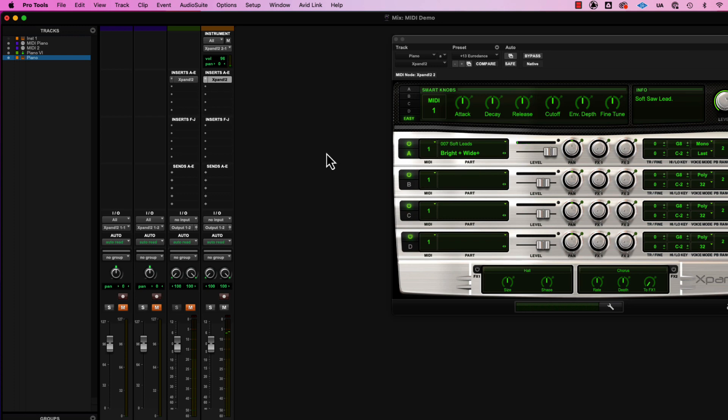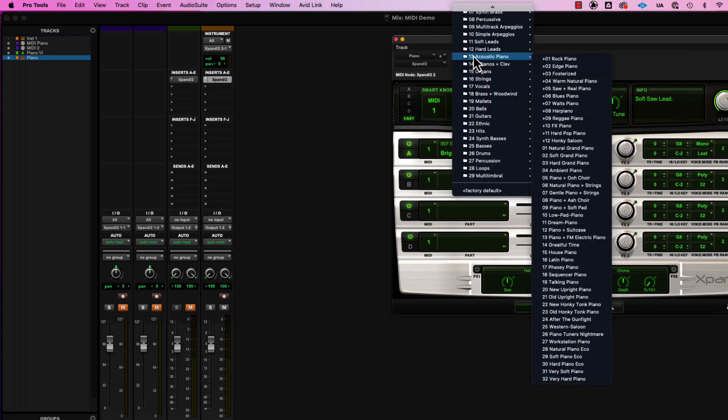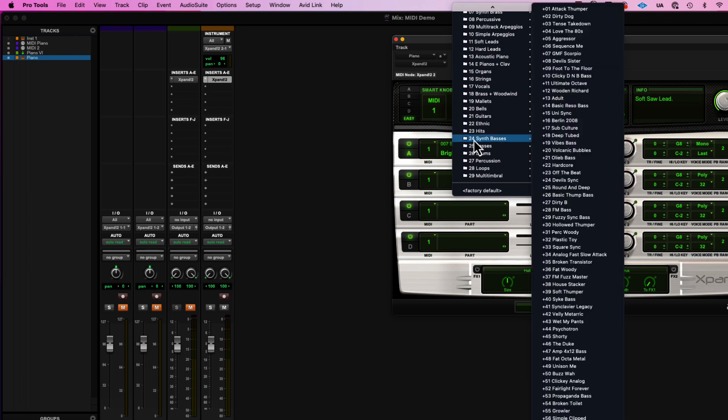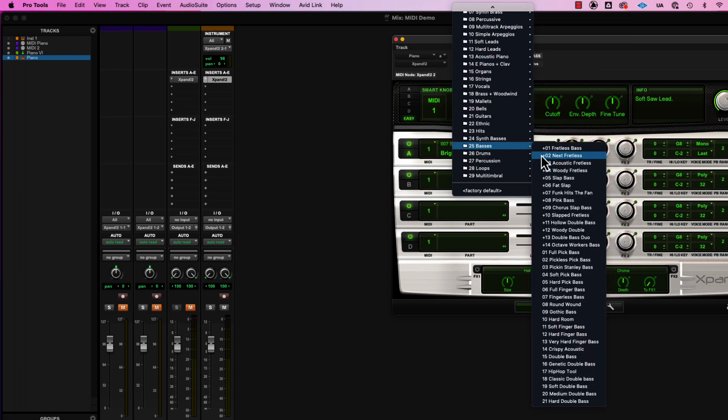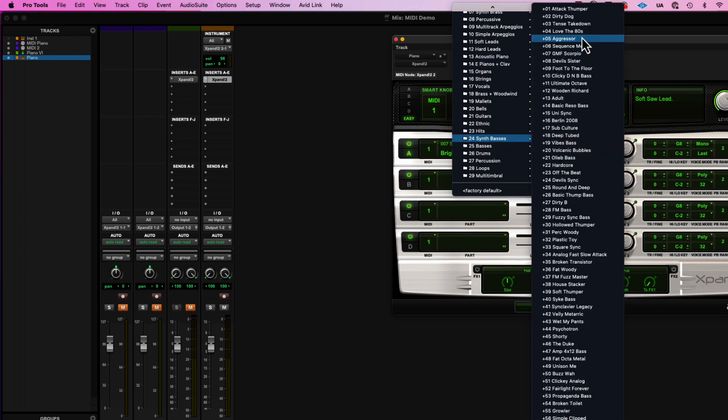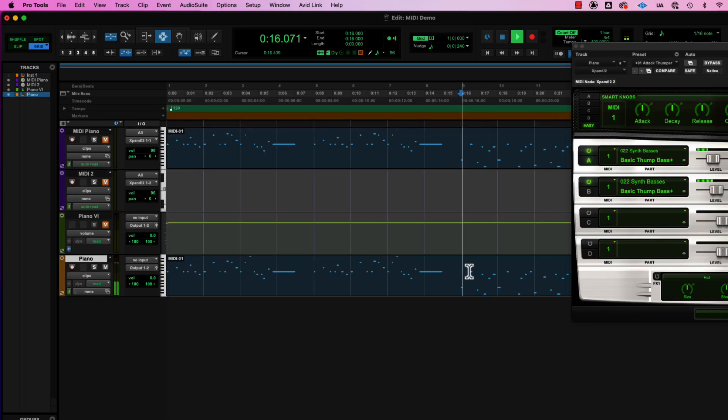The great thing about MIDI is you always have the same data. The information is there. And then you change what plays it back, and you get all kinds of cool variety. Have a great time with it, right?